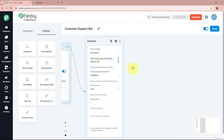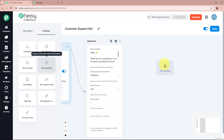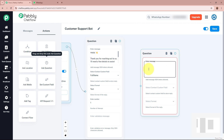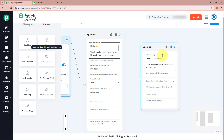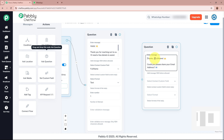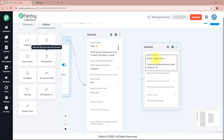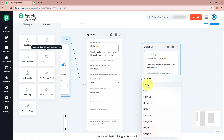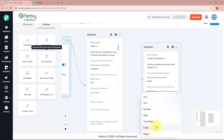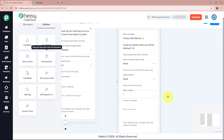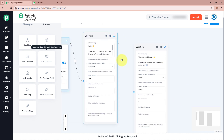After getting the full name, I want to ask for their email address. The question reads: 'Thanks, $full_name! Could you please share your email address?' The variable $full_name uses a dollar sign followed by the exact custom field name to pull in the customer's name dynamically. I've created an email custom field here and set the format to email. I'll allow only one attempt. I'll connect this email question step to the previous step.